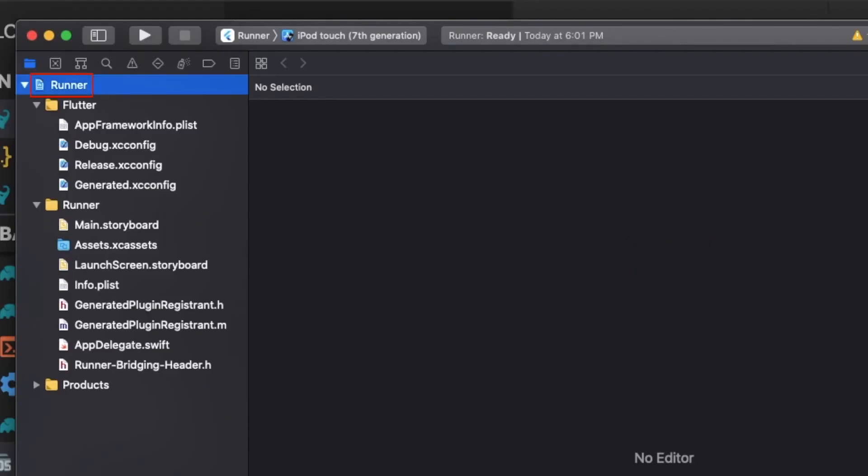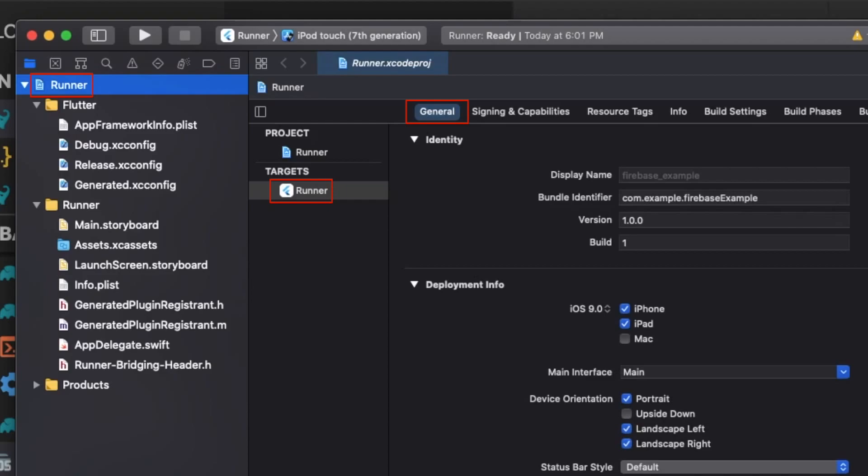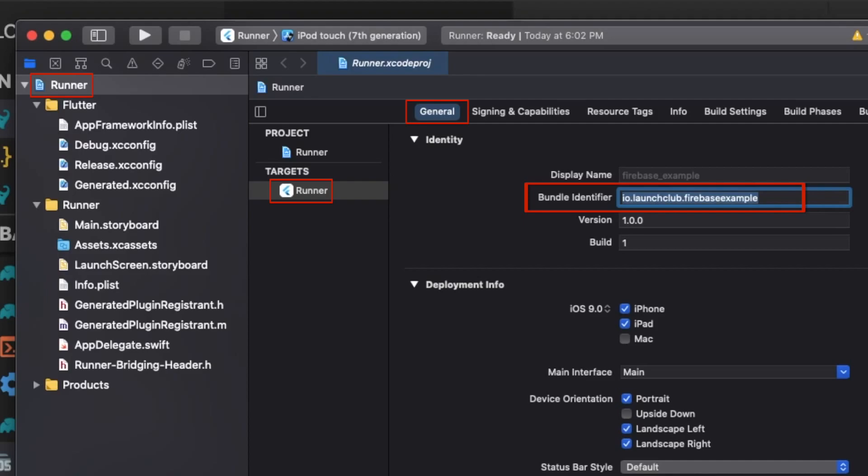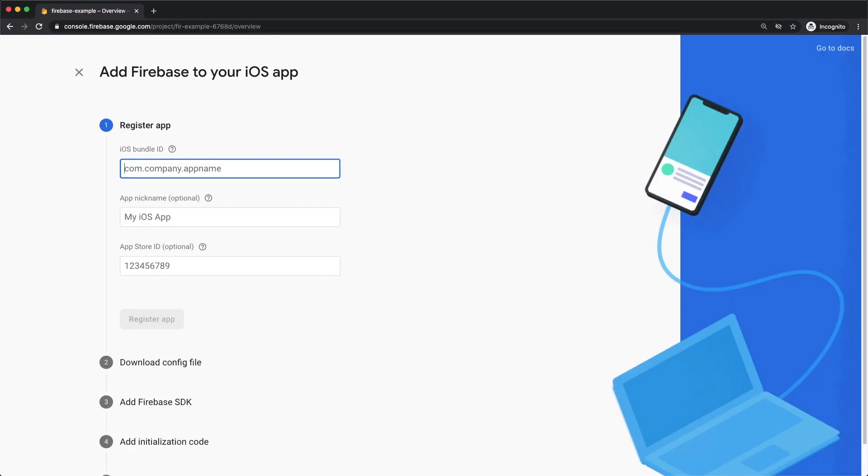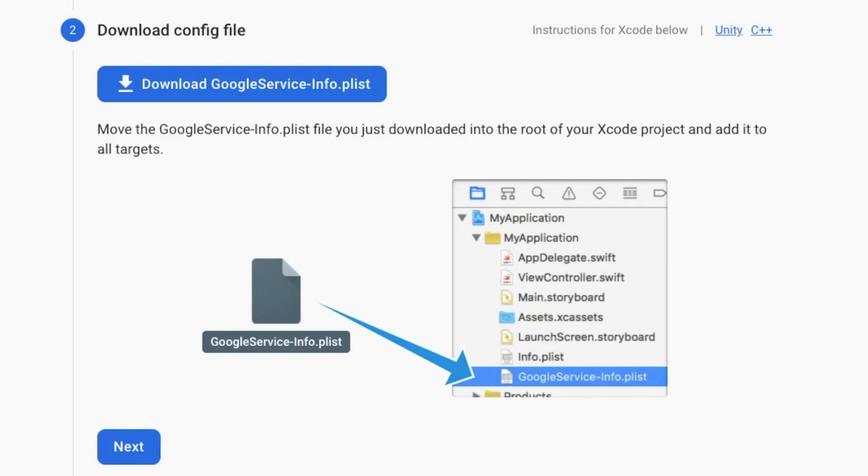Make sure Runner and the General tab are selected, and then you can view the bundle identifier. Change your bundle ID to your unique reverse domain name so Apple can identify your app when you're ready to publish to the App Store. Mine will be io.launchclub.firebaseexample. Once you input your bundle ID, click Register App and download the configuration file.